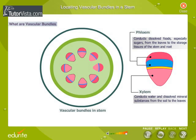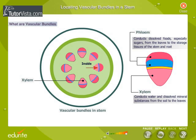The xylem and phloem together make up the vascular bundle. In each vascular bundle, the xylem is typically found toward the inside of the stem, while the phloem is found toward the outside.